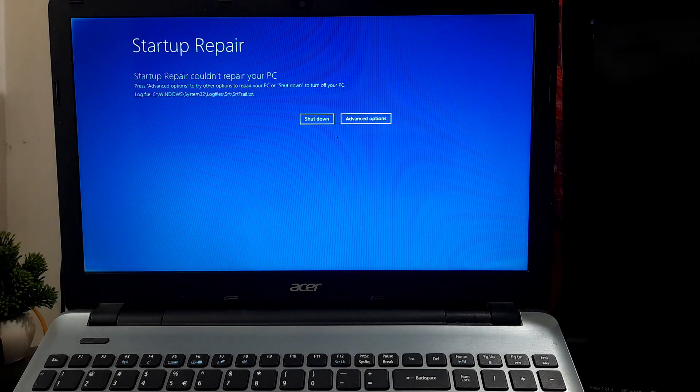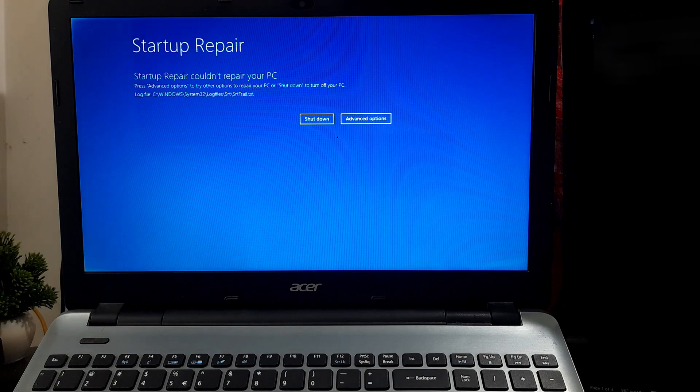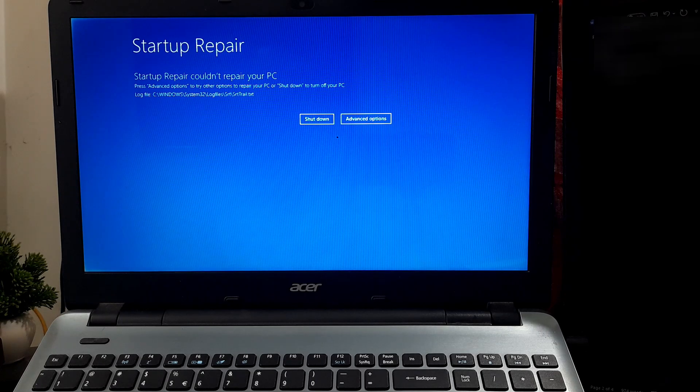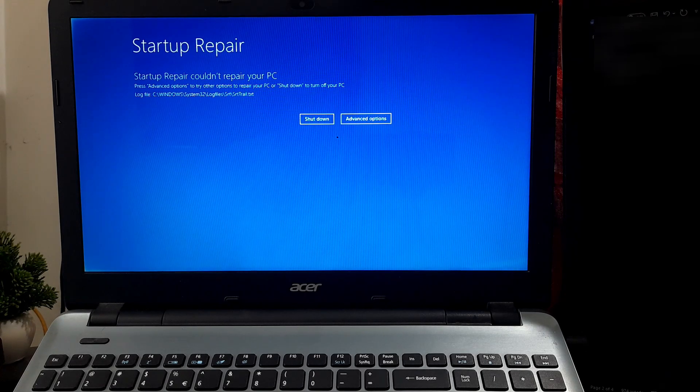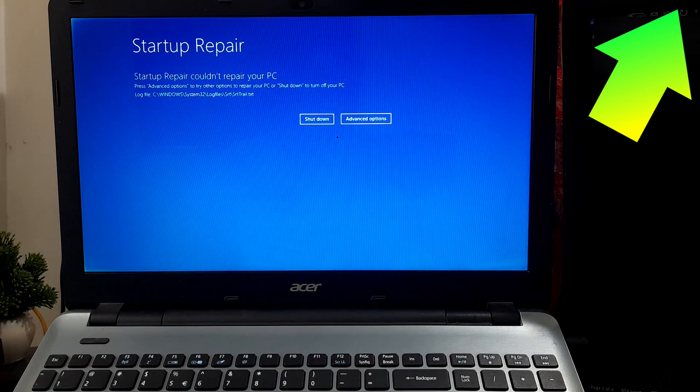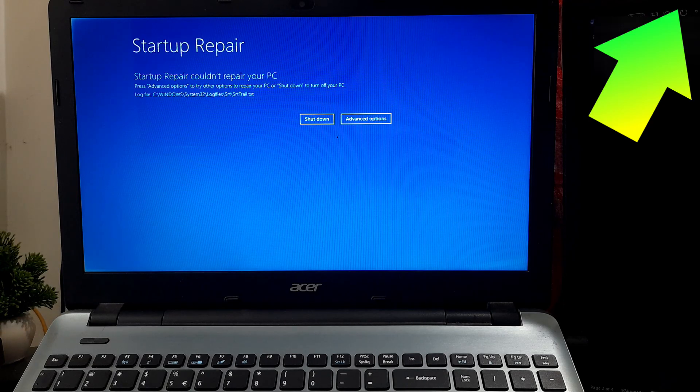Once the repair process concludes, attempt another restart to ascertain if Windows boots successfully. If you see the error message 'Startup Repair could not repair your PC,' then here's another solution for you.